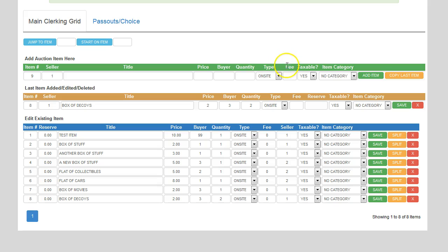The fee field is if you have any buyer's fees. We have some auction companies that use the software and charge a fee for absentee bids. So if there's a dollar fee to place an absentee bid and they win the item, you can put that fee in there and it's charged to the buyer when they go to cash out.